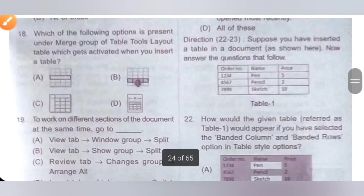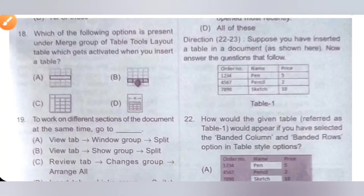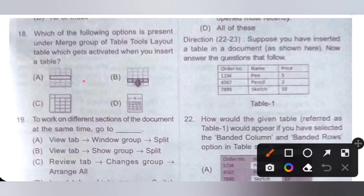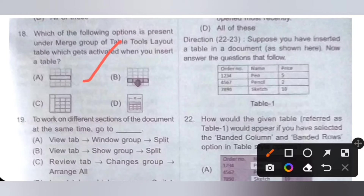Eighteenth question: which of the following options is present under the Merge group of Table Tools Layout tab, which gets activated when you insert a table? Please pause the video and check the given options. The Merge Cells option is available under the Merge group of Table Tools Layout tab — it merges the selected cells into one cell. Option A is the correct answer.